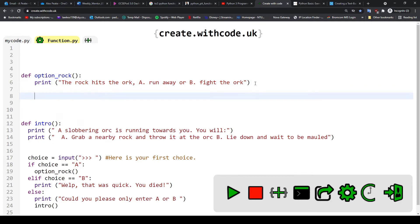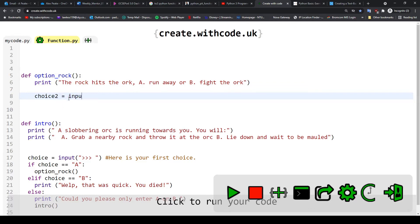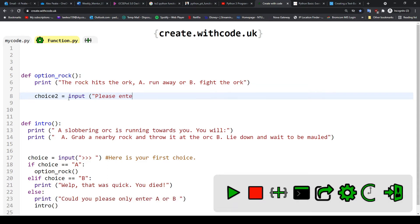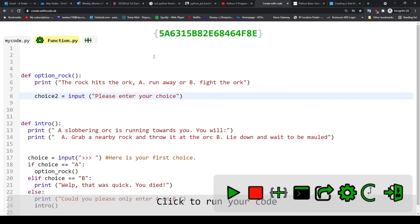So now we need to add a new input for the user to be able to enter what they want. So again we use our variable, I'm going to say this is choice2, because this is the second choice that the player is going to be making in their story. So I had choice here and now we're having choice2 for the second part. So input, 'please enter your choice.'